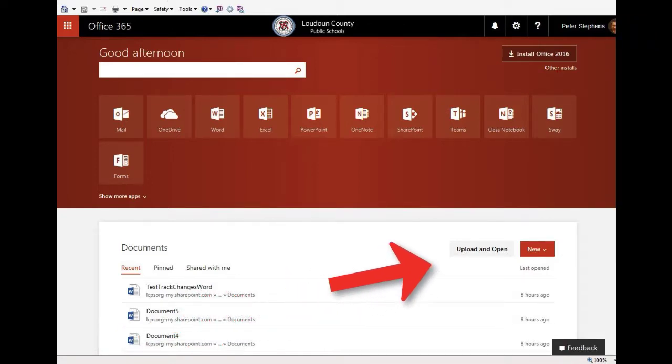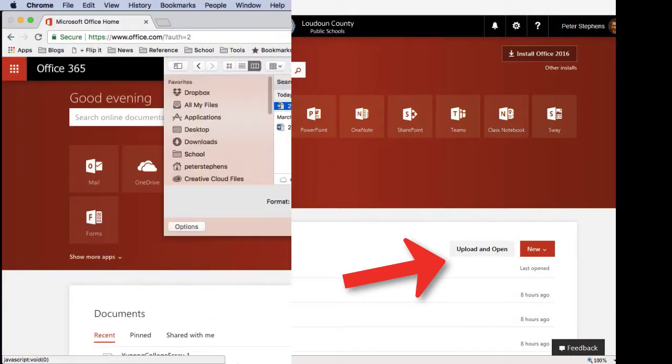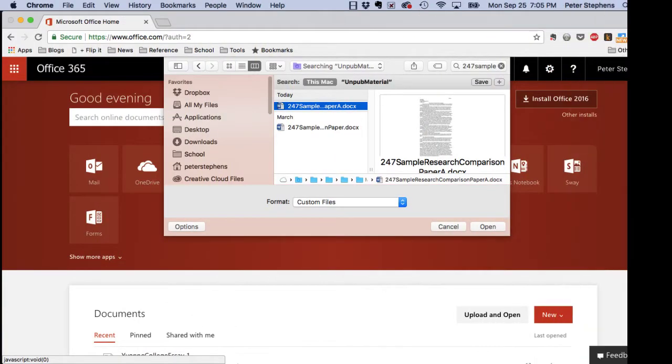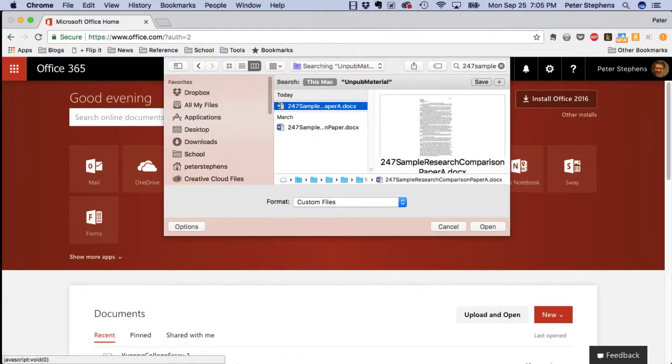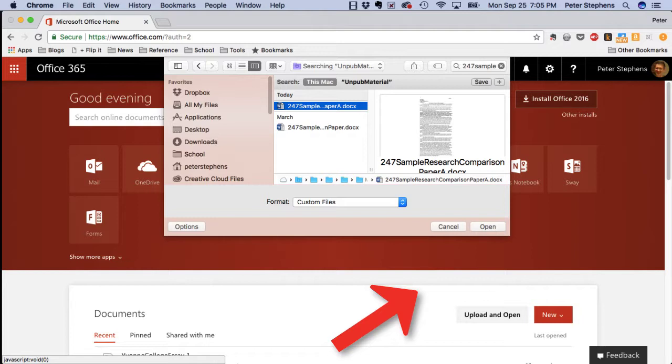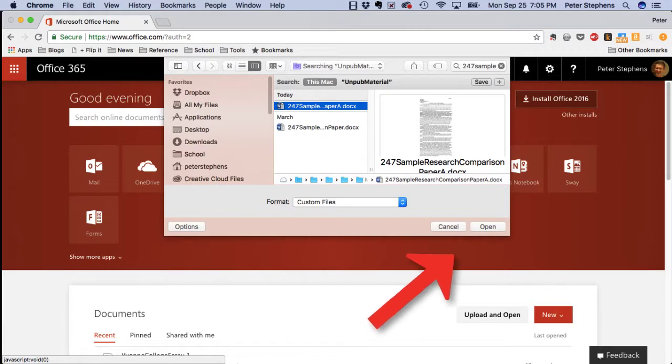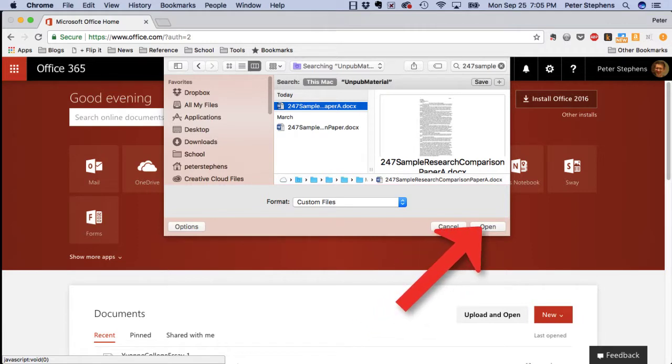Click the upload and open icon. Choose the place where you downloaded the copy of the file from Turnitin.com onto your hard drive and click to open it.